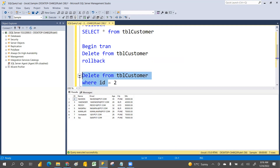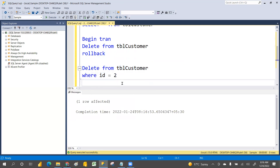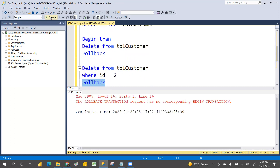If I am deleting this record and then use the ROLLBACK command without BEGIN TRAN, we cannot roll back the data. You must use BEGIN TRANSACTION first — only then can we restore the data.